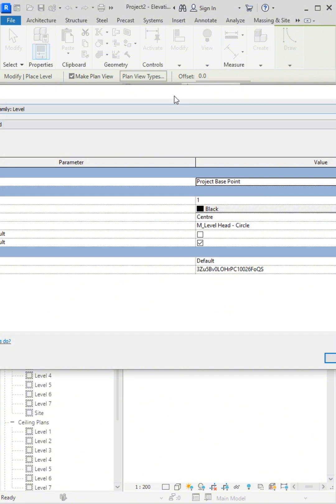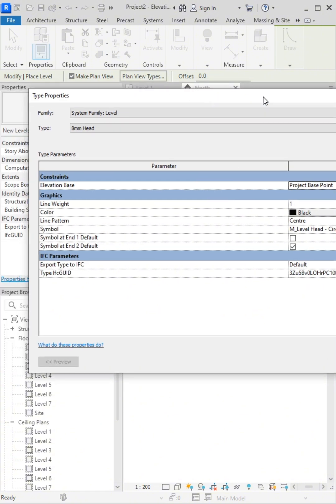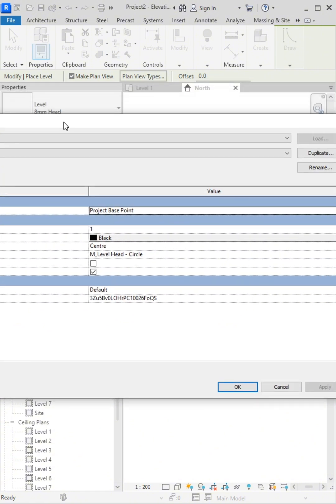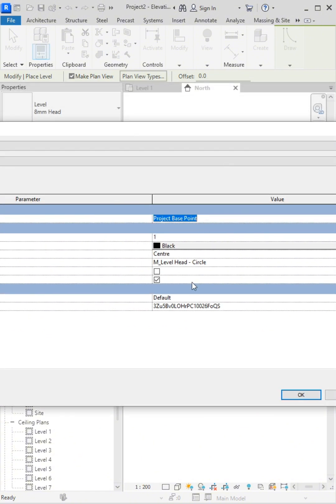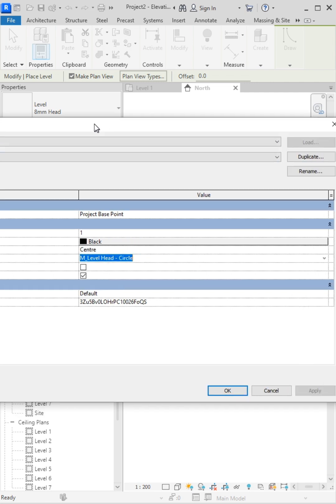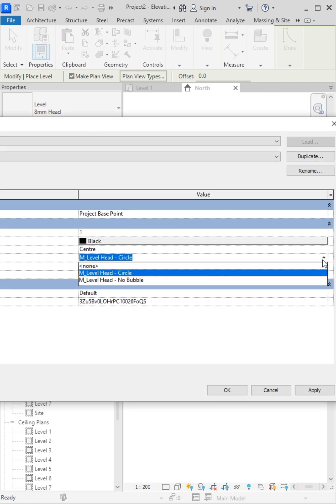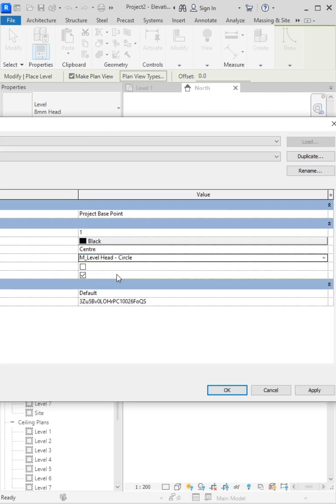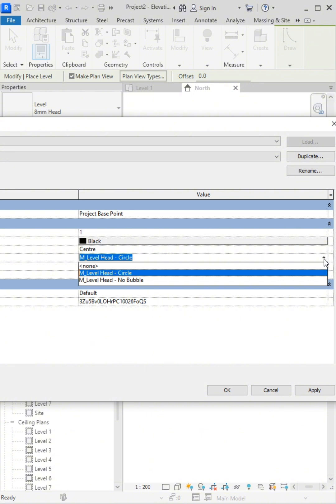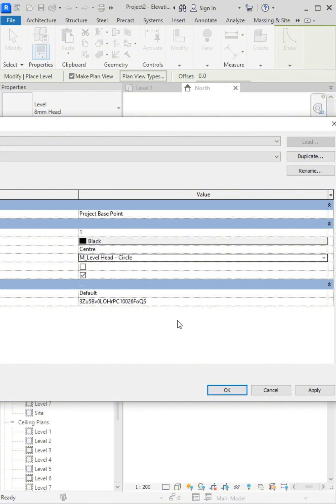Sometimes, we need a custom leveling symbol in Revit. Currently, Revit only provides the circle and bubble types for level heads, but in many building projects, we need to use a triangular level symbol. How can we create or use a triangular level head style in Revit?